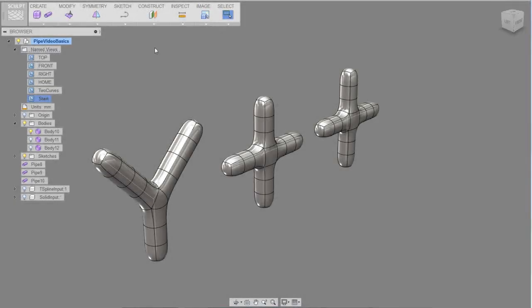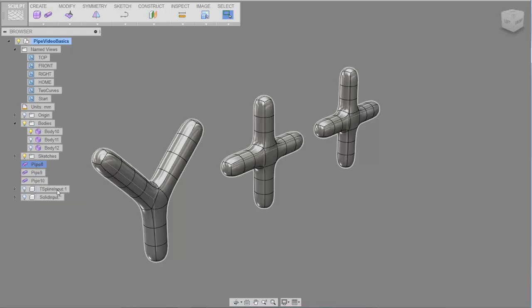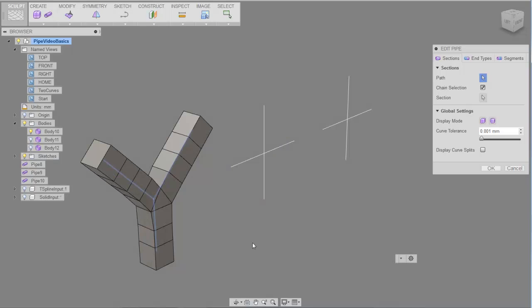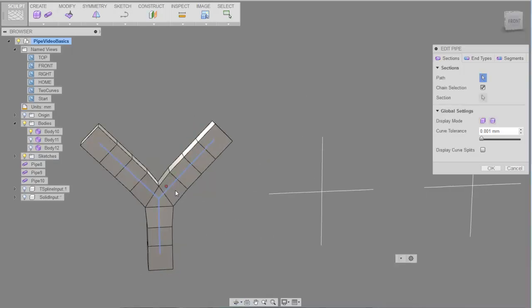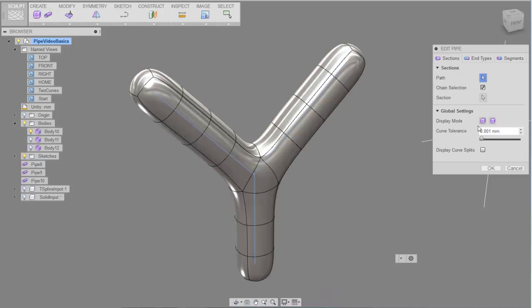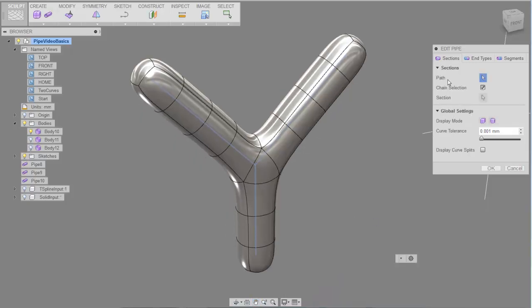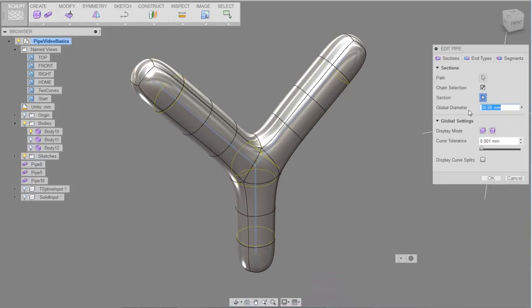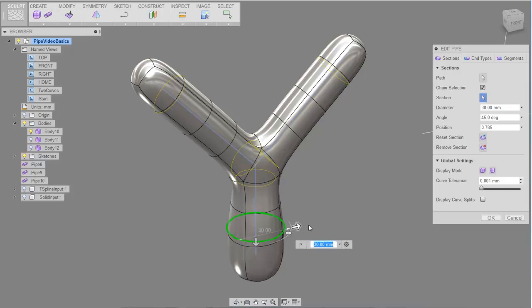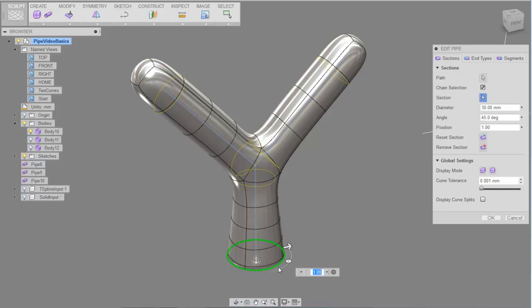I'm going to select the feature node in order to edit the original T-spline. I'm selecting these curves to deselect them, and now we'll concentrate on this T-spline shape with the three curve inputs. Underneath the global settings I'm changing it into smooth mode, and as I start to select sections, handles are exposed. By selecting a handle, manipulators allow you to modify the diameter, position, and angle of the selected section.